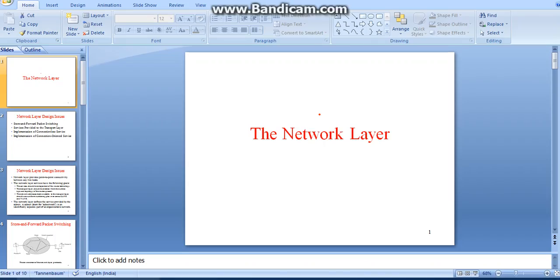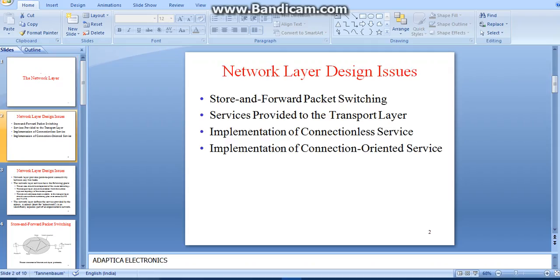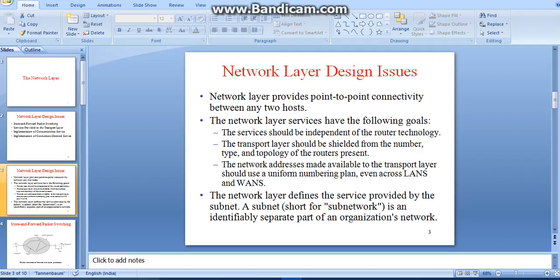Hello everyone, this is Akhil, welcome to Artica Electronics. In this video we are going to discuss about network layer design issues. Basically, the network layer has some issues in designing. Some of the issues are store-and-forward packet switching, services provided to the transport layer, implementation of connection-oriented and connectionless service. The network layer design issue provides point-to-point connectivity between two hosts.